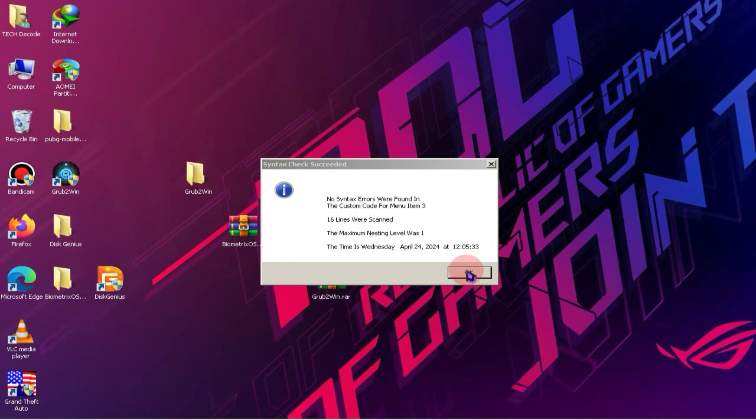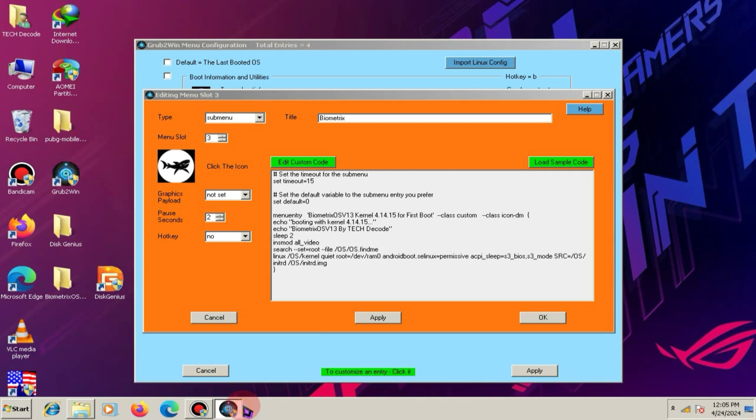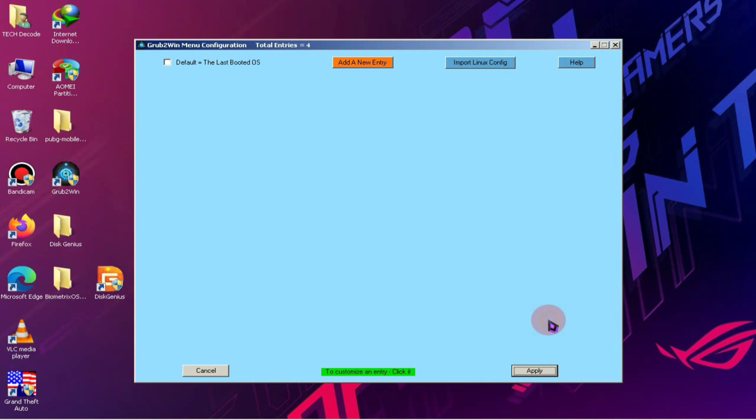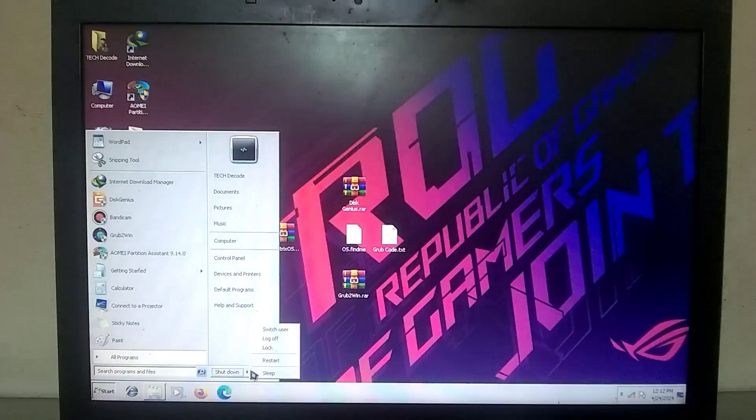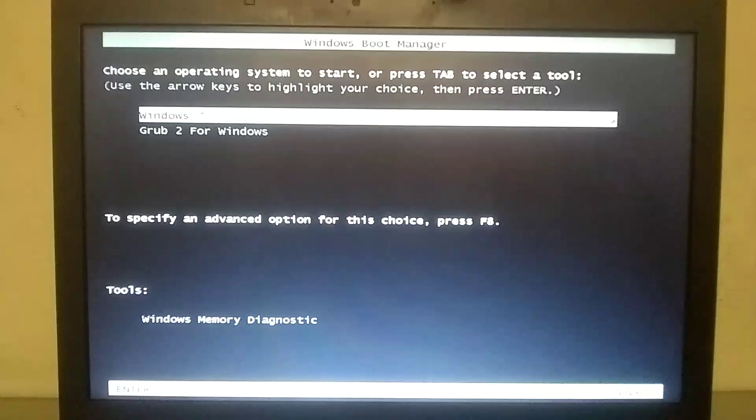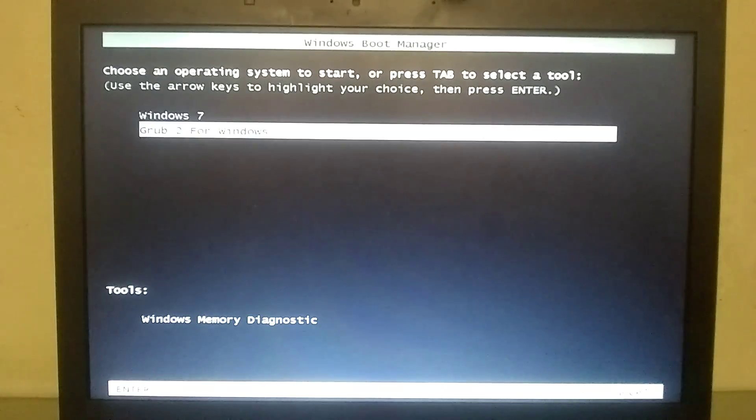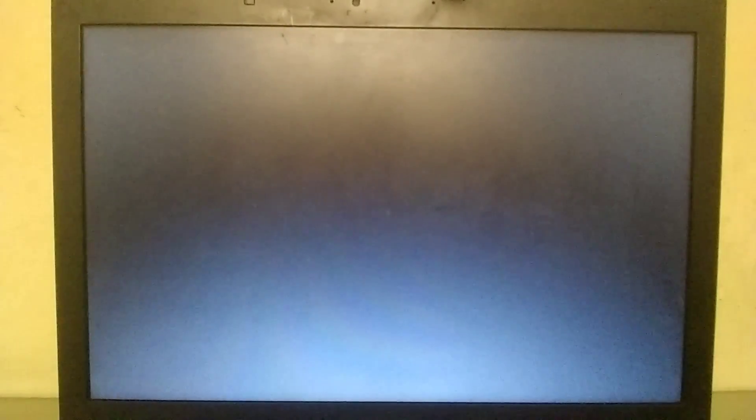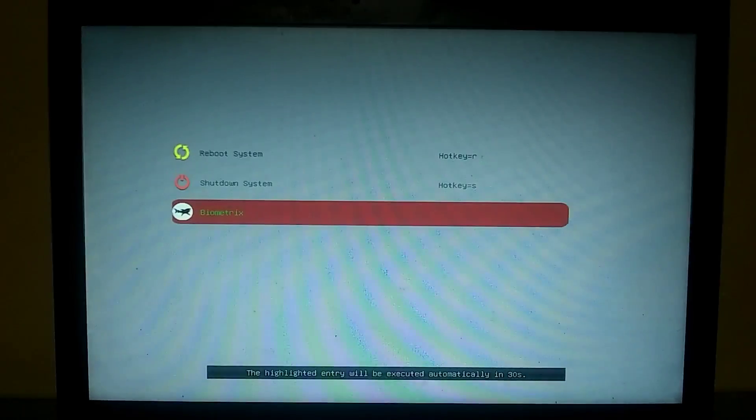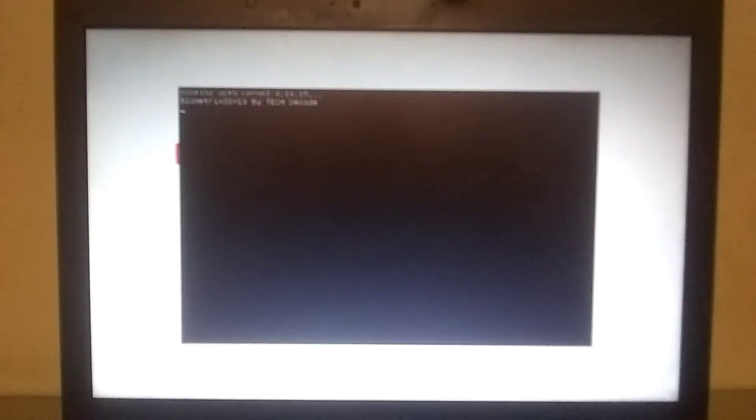Alright, the installation process has been successfully completed and now we'll restart the PC and record the rest of the process with a handcam. As soon as you restart the PC, you'll see a boot menu where you need to select Grub 2 for Windows. After that, select Biometrics OS and press Enter. Then, press Enter again.